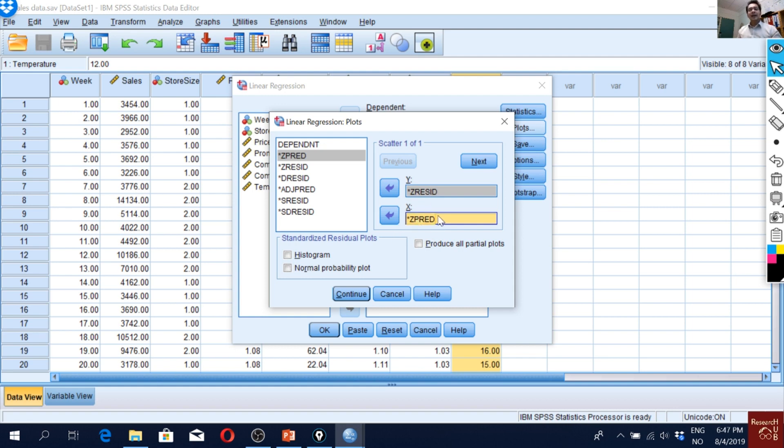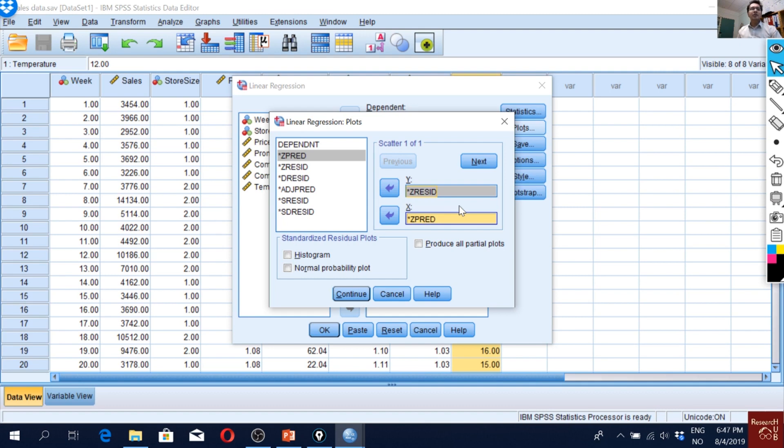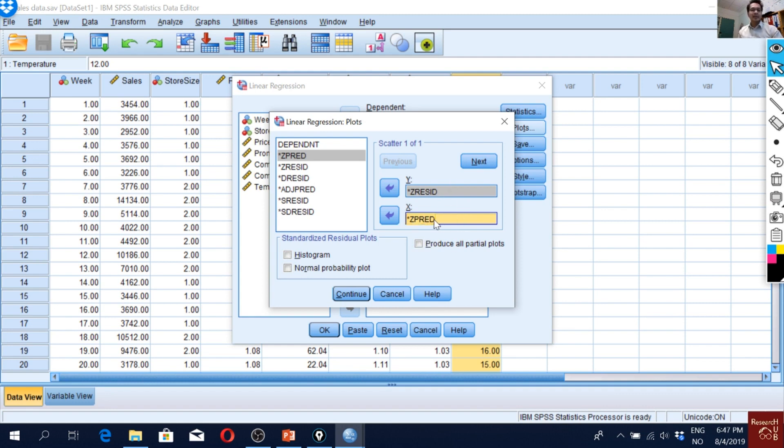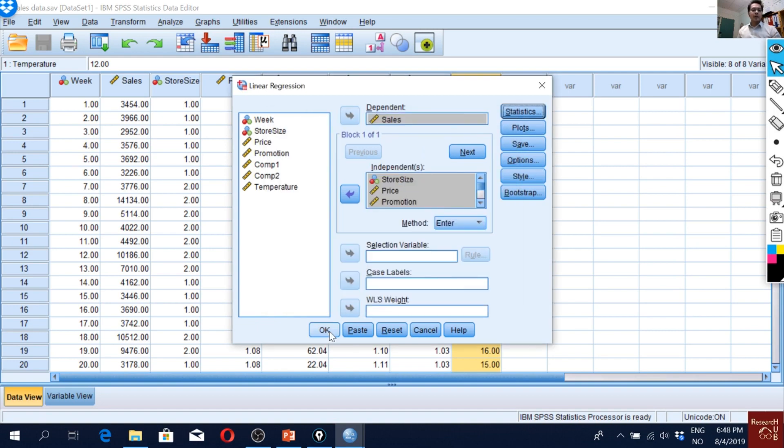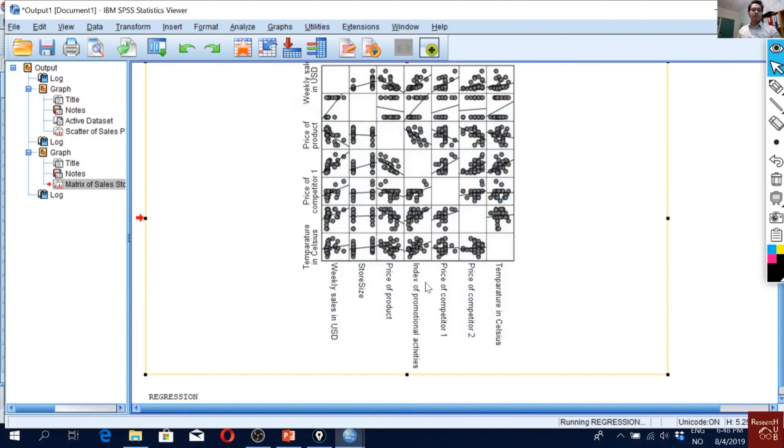So here we will see for the predicted values, if the error terms are increasing. If they are increasing or decreasing, then we have a heteroscedasticity problem. If not, then we don't have a problem. So from here we can get an idea of homoscedasticity. And we'll click OK.